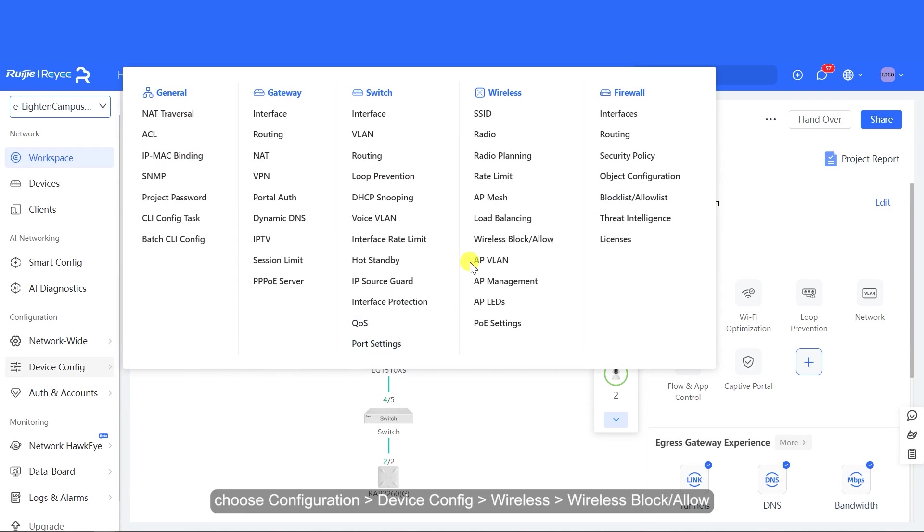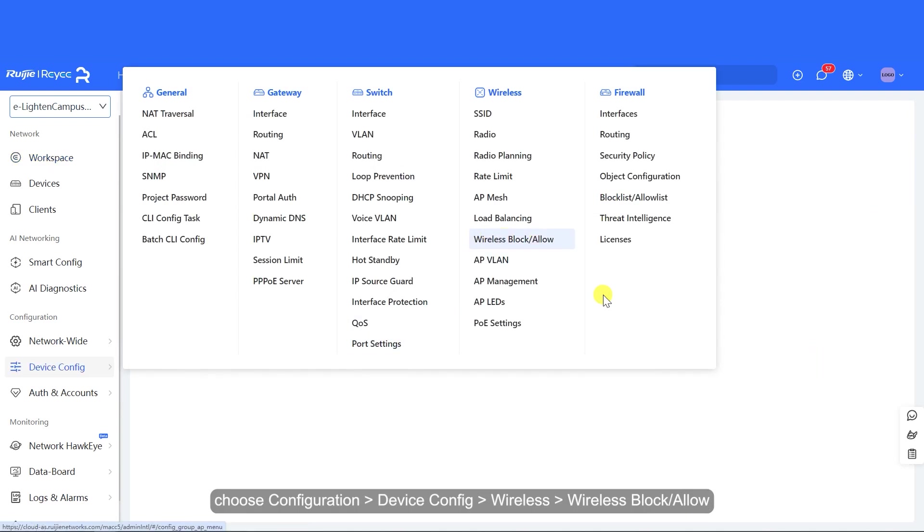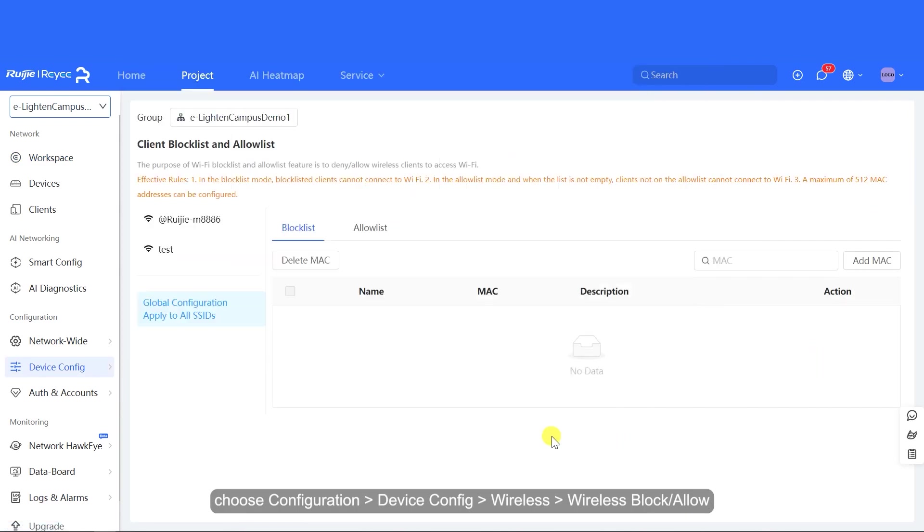Then, choose Configuration, Device, Configure Wireless, Wireless Block List or Allow List.